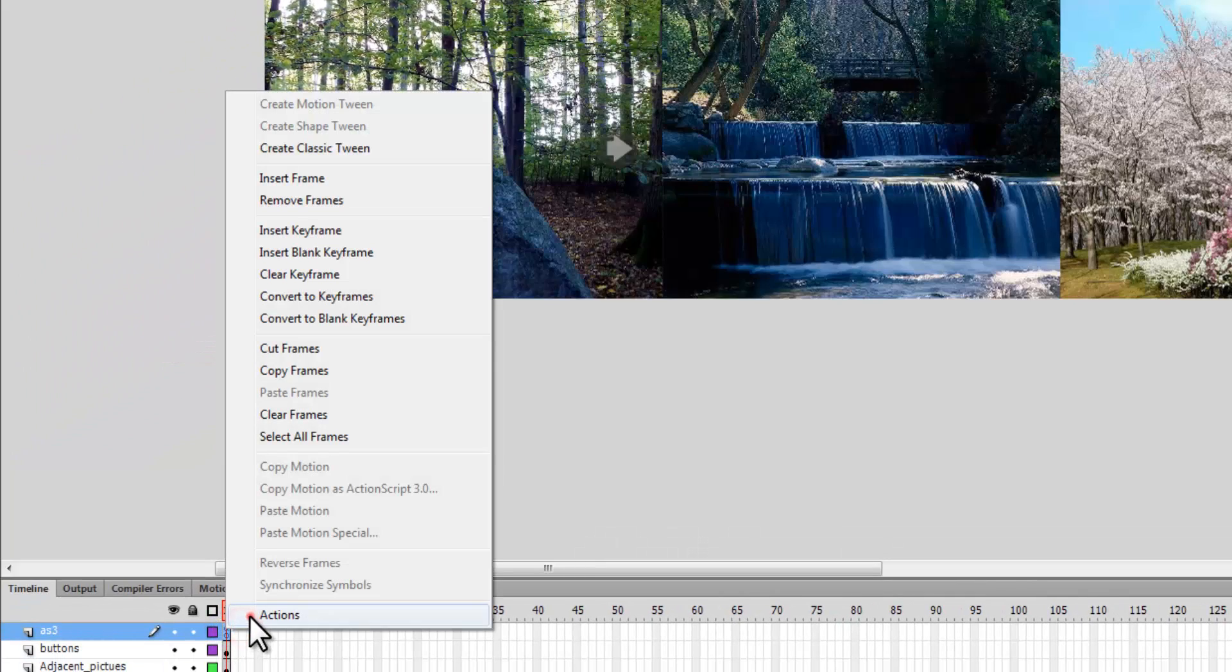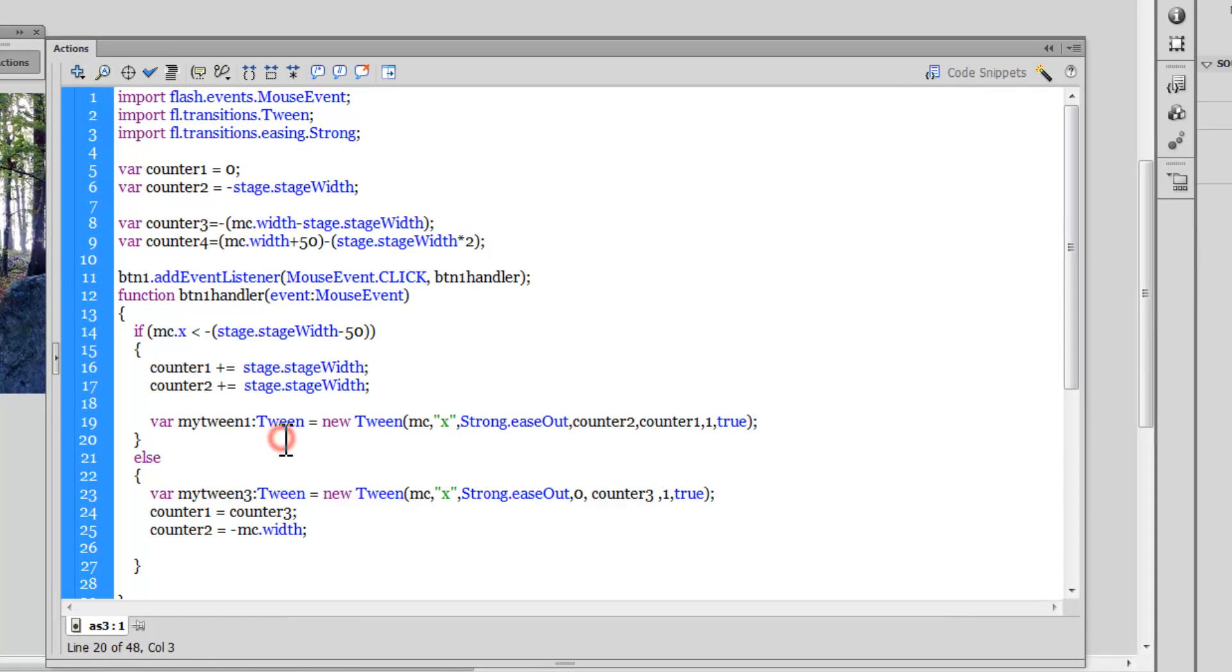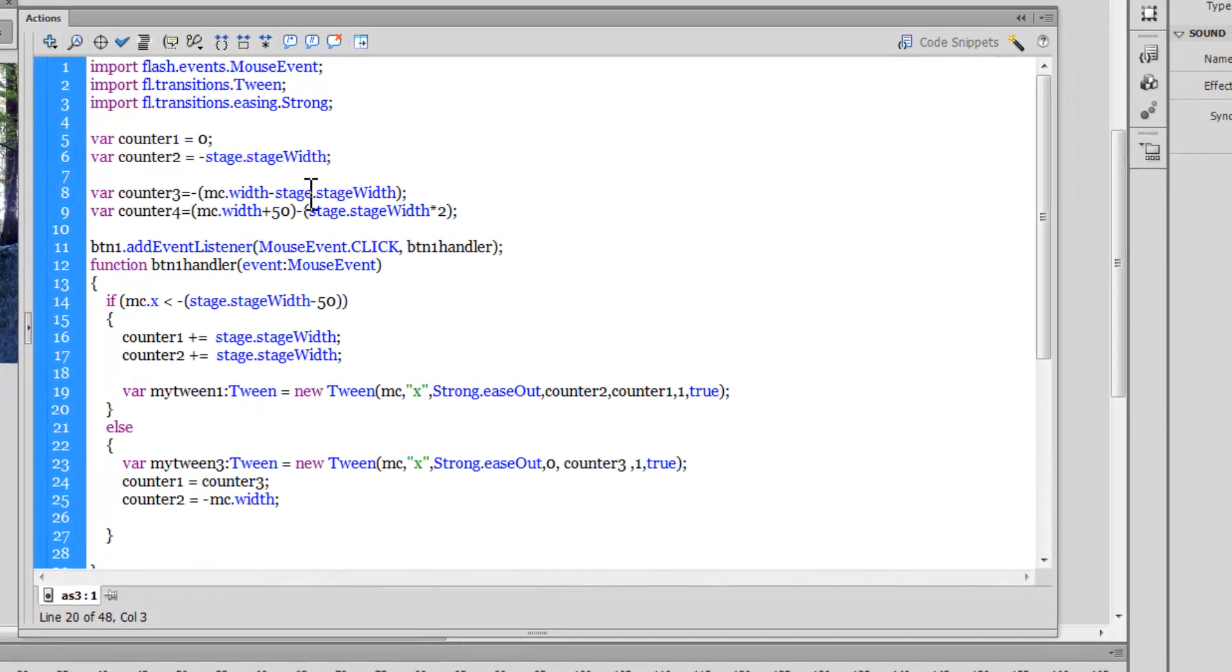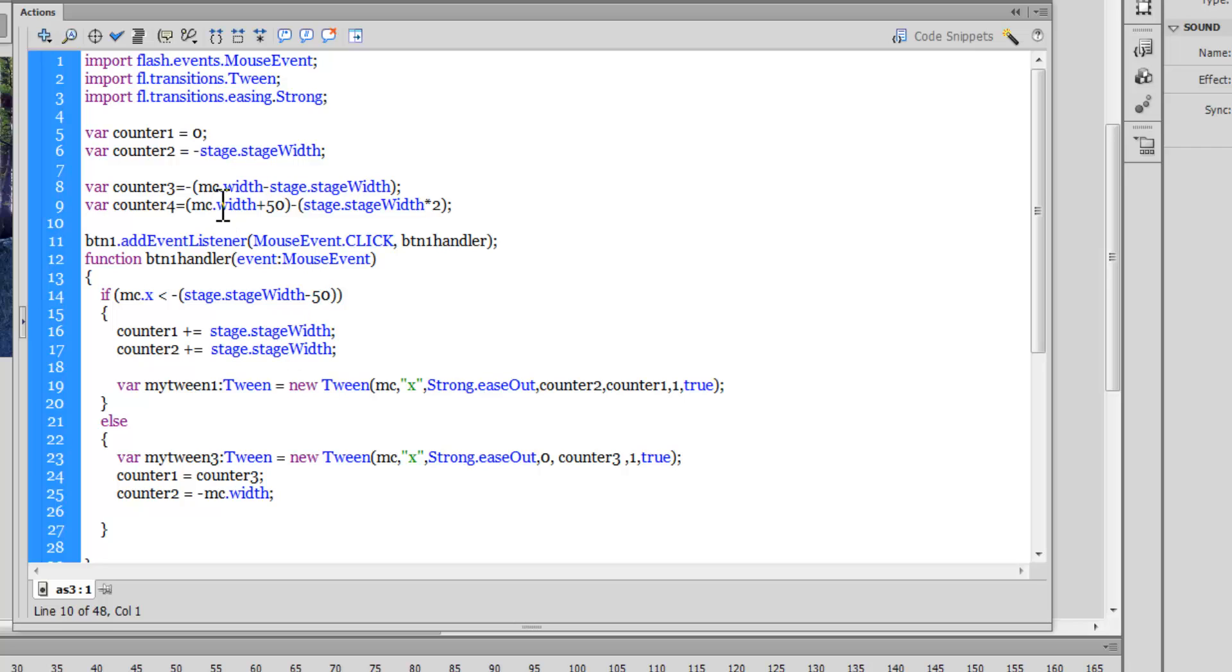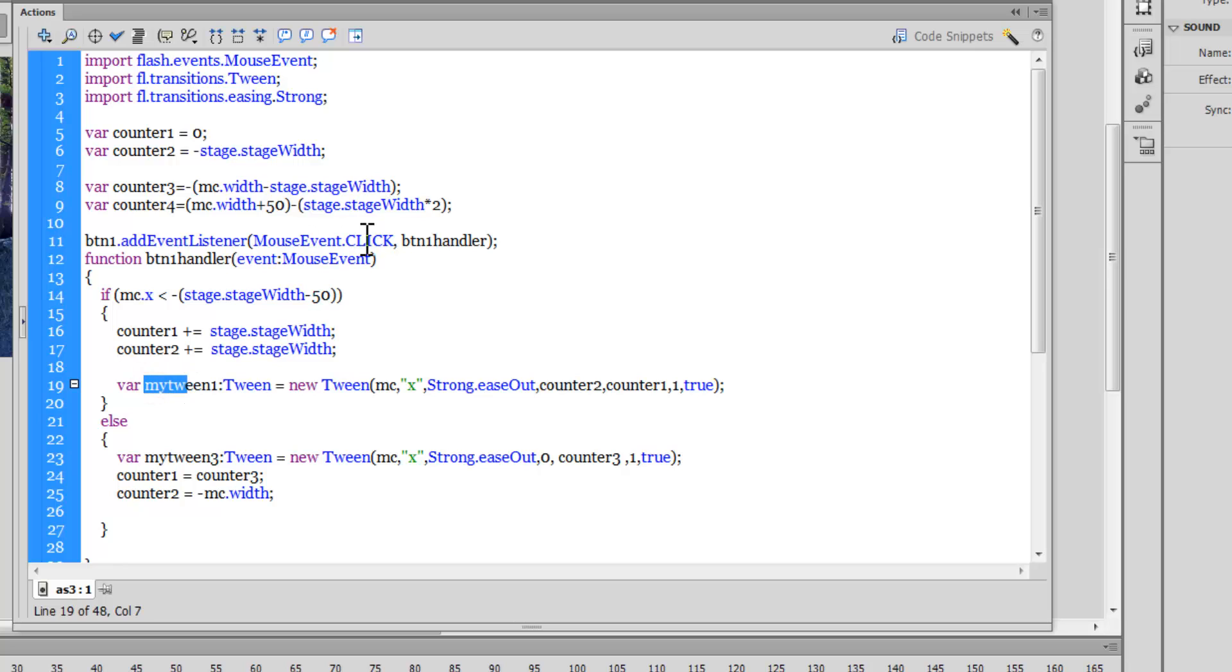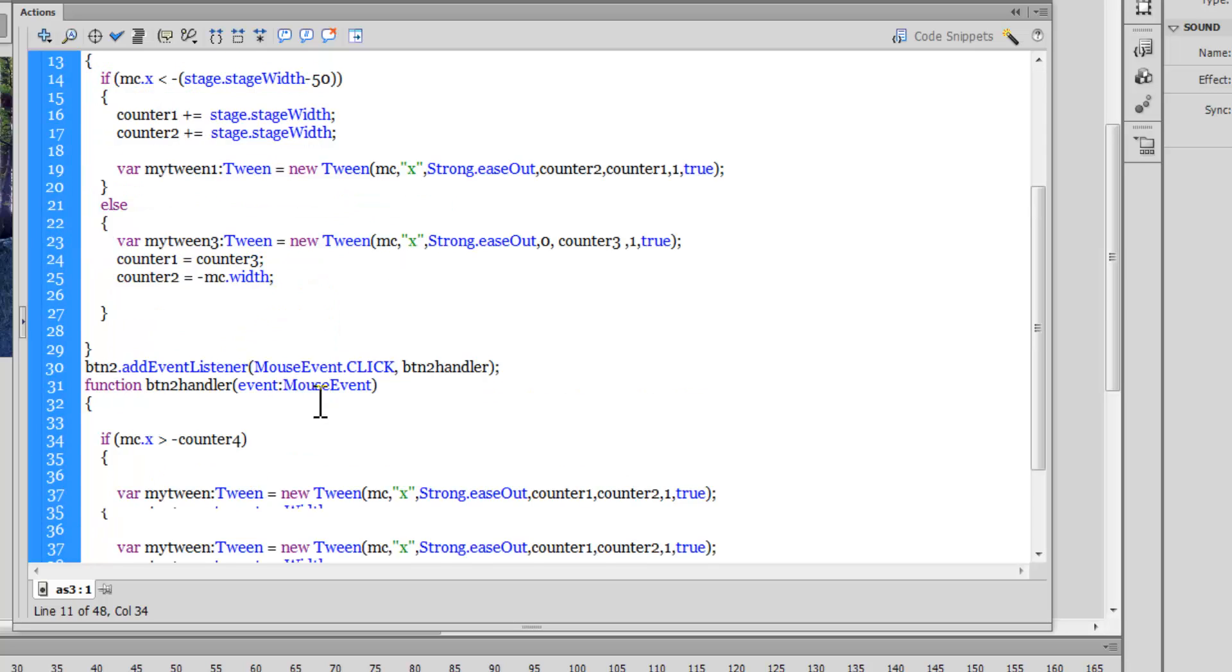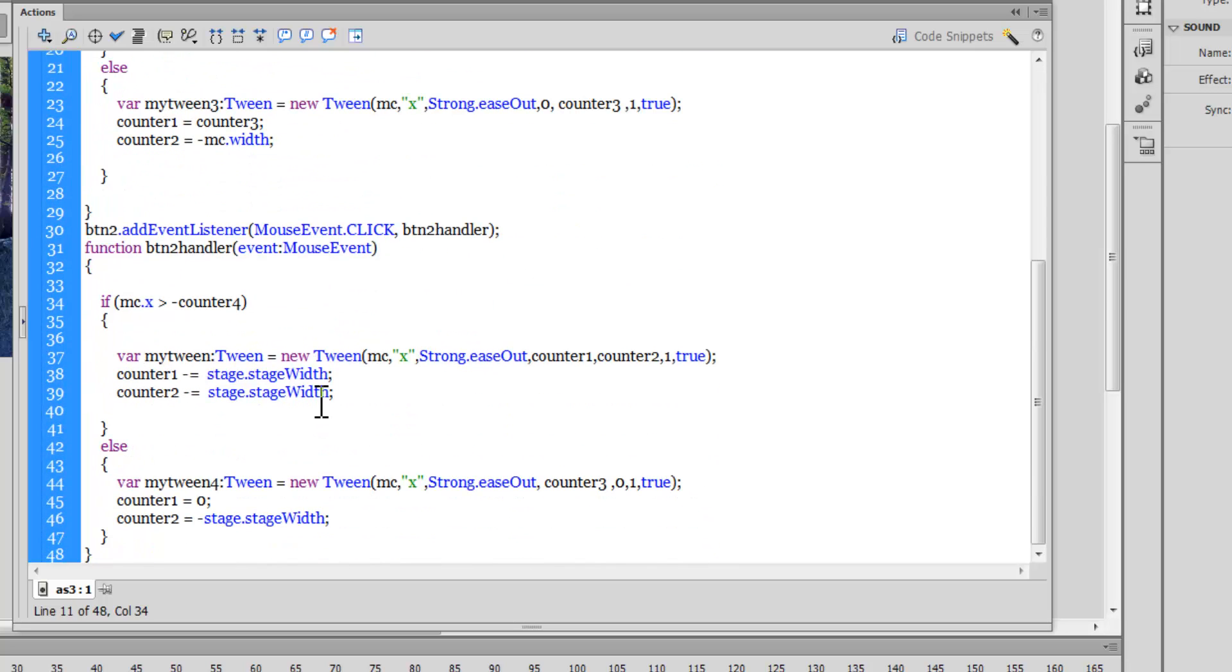That's the good news. But as I said, in doing so the script became a little complicated, so I'm going to skip the detailed explanation. You see everywhere I've used stage.stageWidth and some complex formulas like mc.width plus 50 minus stage.stageWidth times 2. Since it involves a lot of mathematics and logic, I'm gonna skip the explanation. You can see I've used the tween class and mouse click functions.